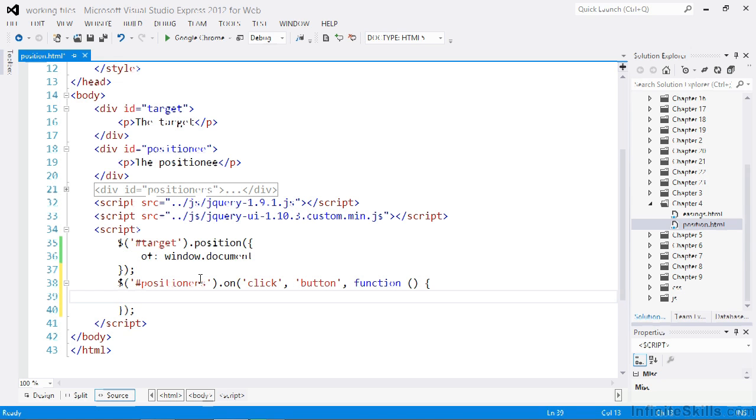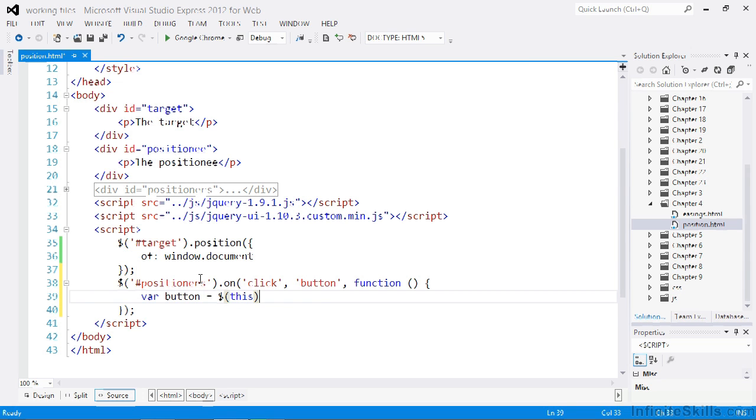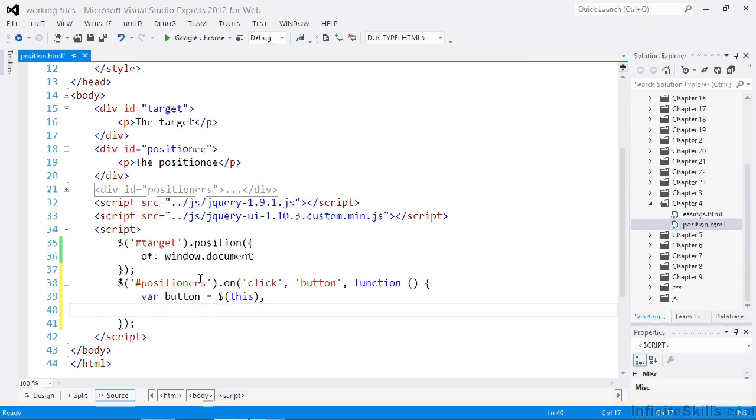First of all, we want to get the button that was clicked. We'll store that in a variable. We can get that easily using the this object, which is set to the button that was clicked. Next, we can create a simple object literal called positions.